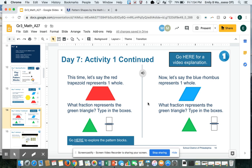This slide is similar to the last one where I have to look at a whole and figure out what fraction another shape represents.